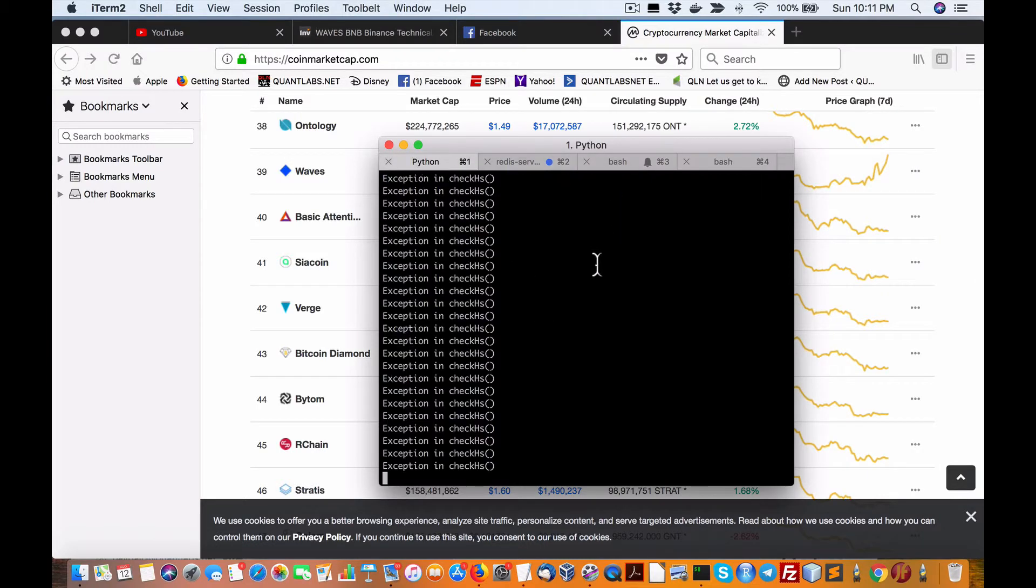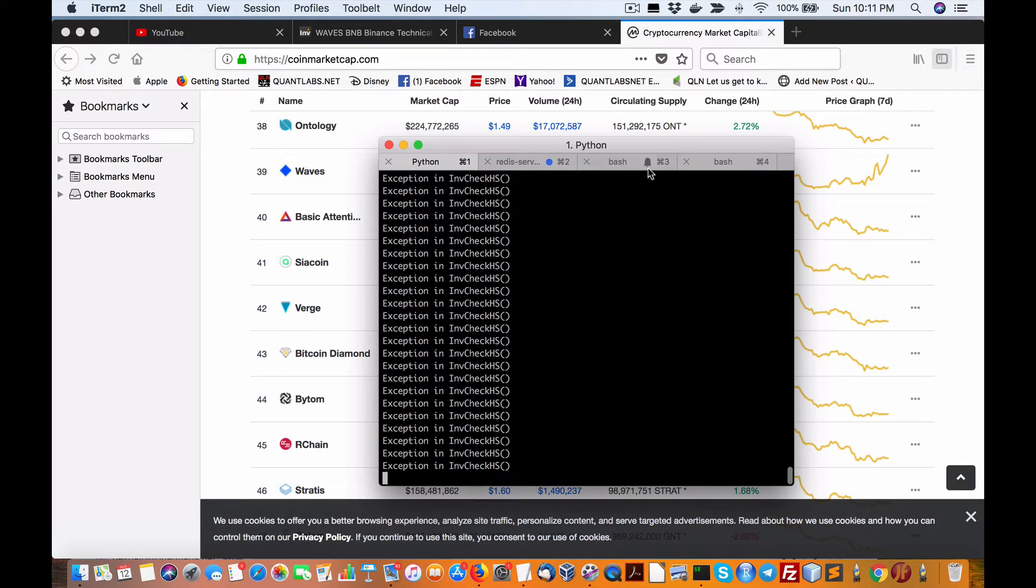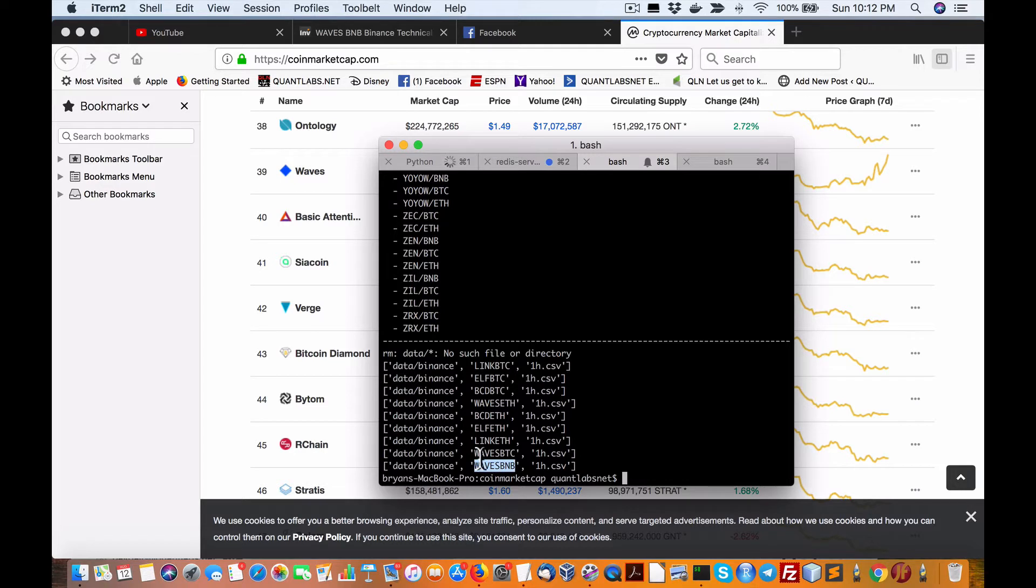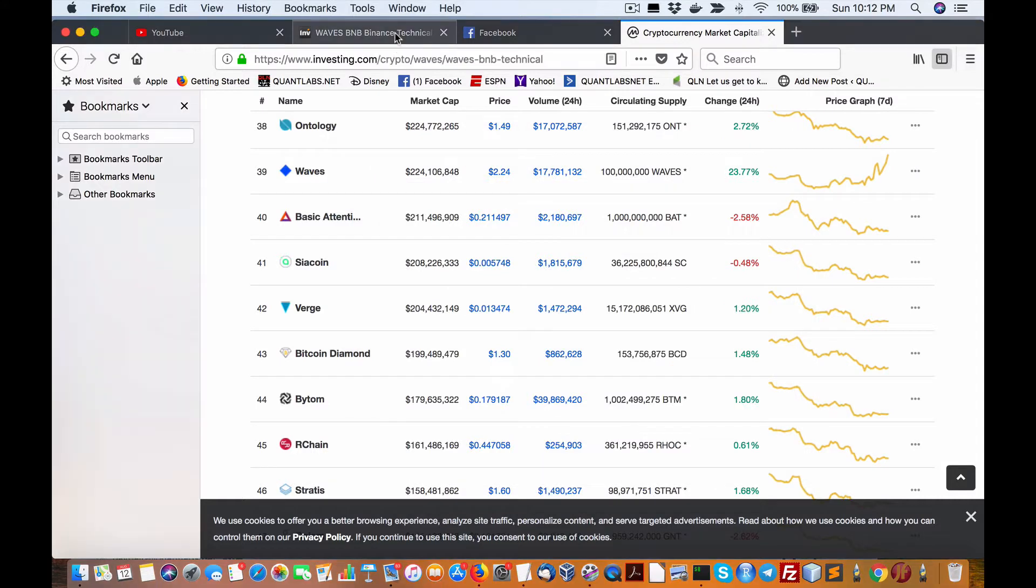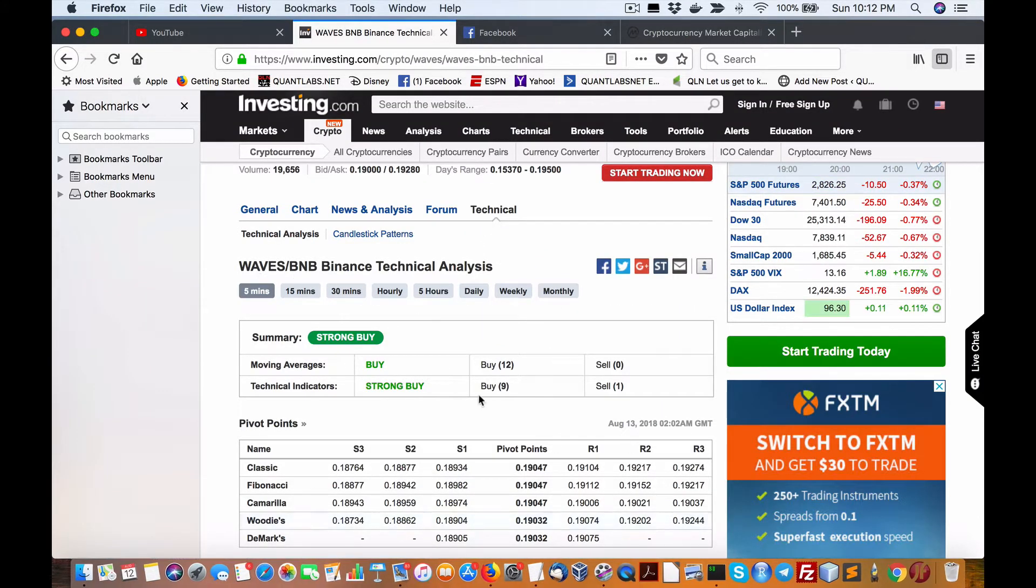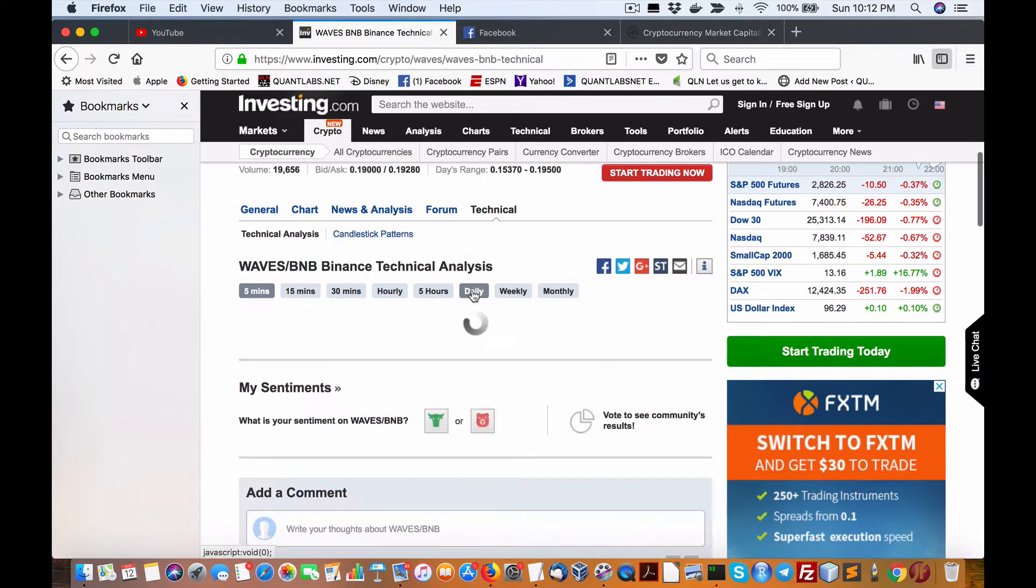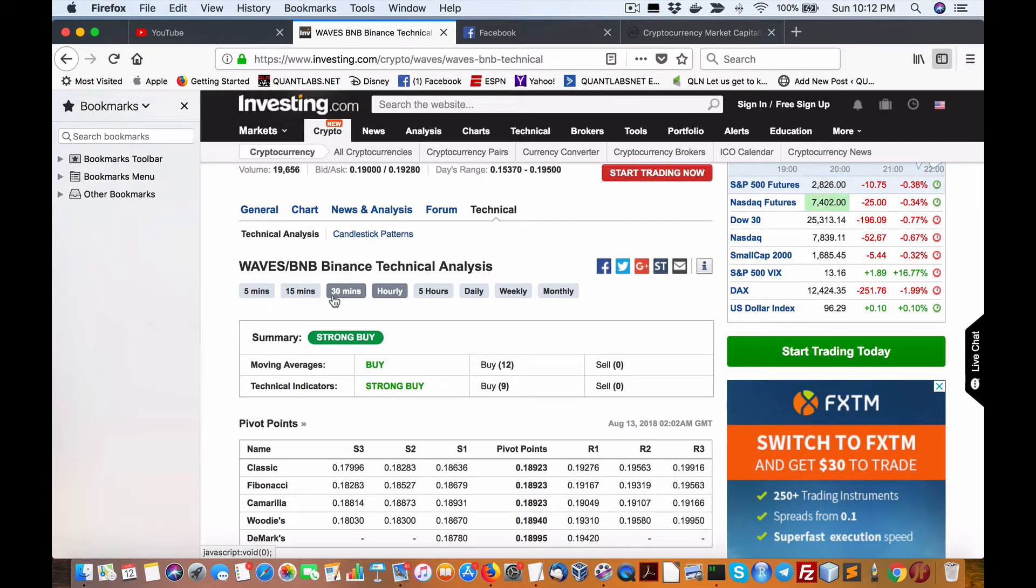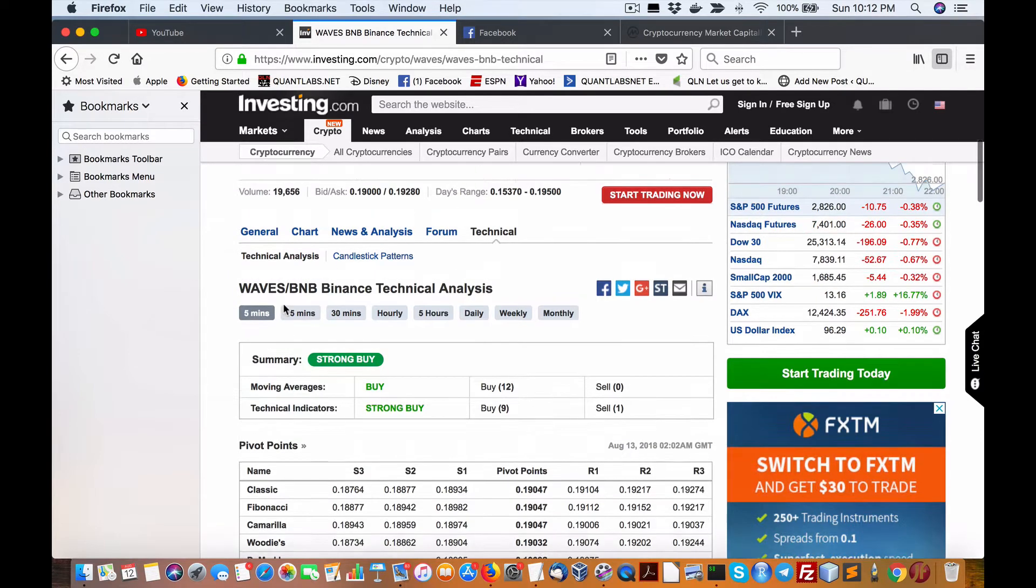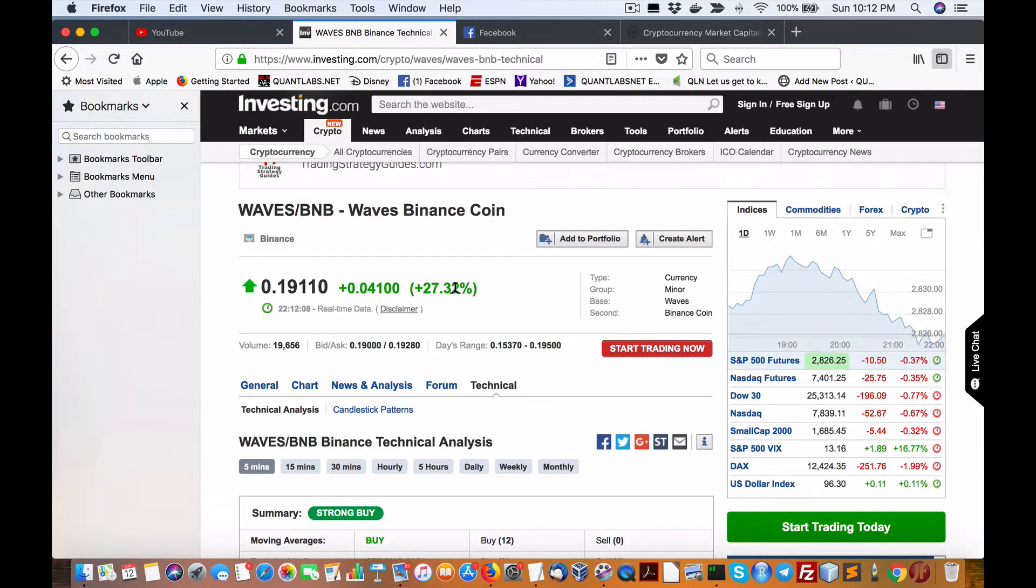This is my current script running to do the big-ass report, as I like to call it. I'm going to go in reverse because these moves are just absolutely incredible. Right now is the first one, I believe this is Waves BNB, Binance Coin. We have here Waves. This is a pretty incredible move. We have a strong buy hourly, 15-minute strong buy, 5-minute strong buy. The move is 27.32% in one day.